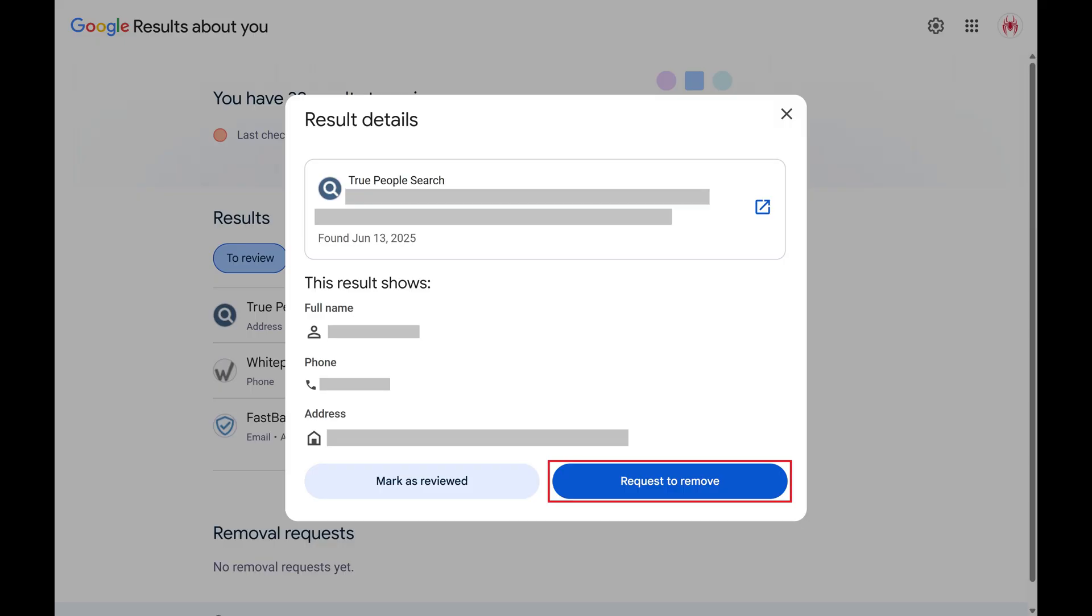And to be clear, if a request to remove is approved, it only removes that page from being surfaced in Google search results, but the web page itself will still exist.